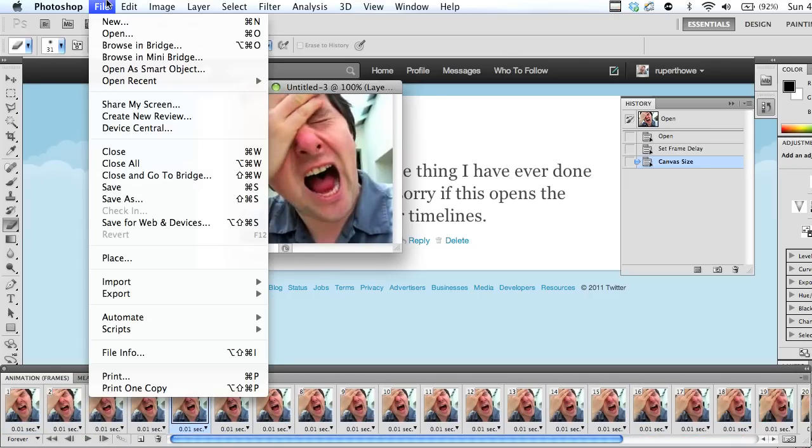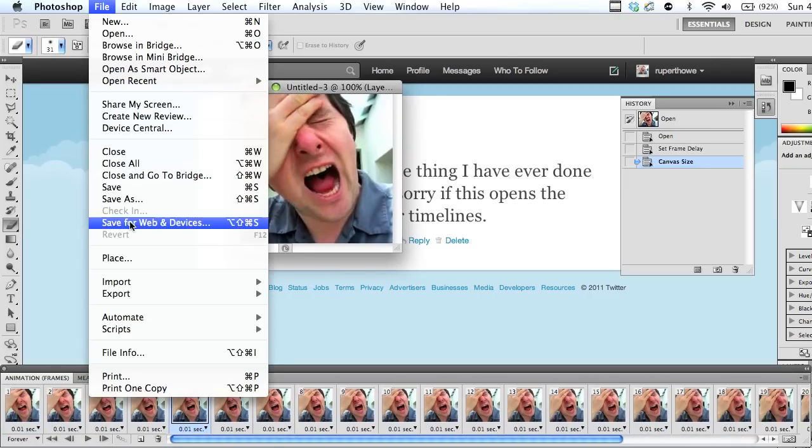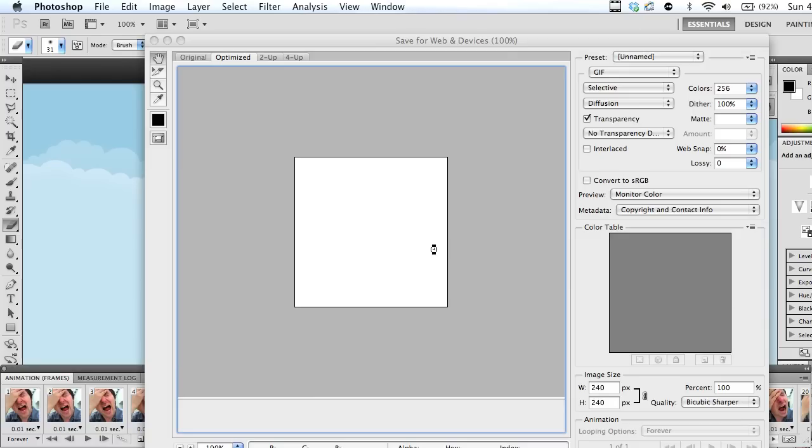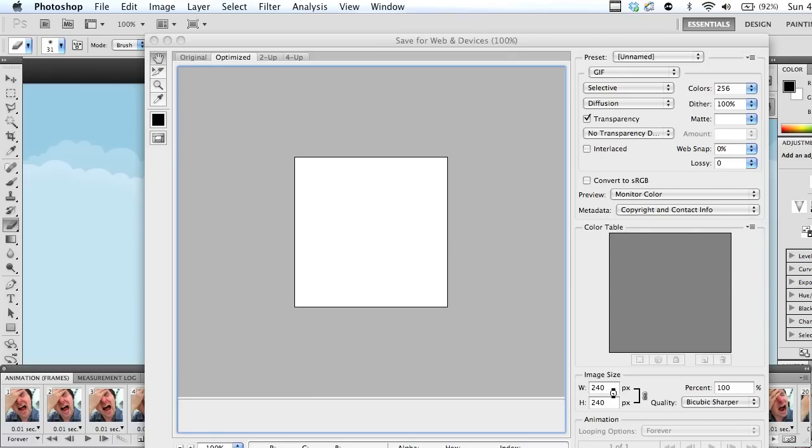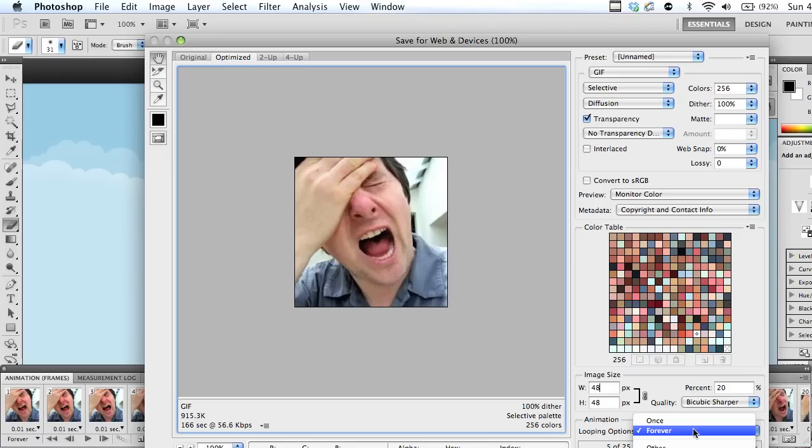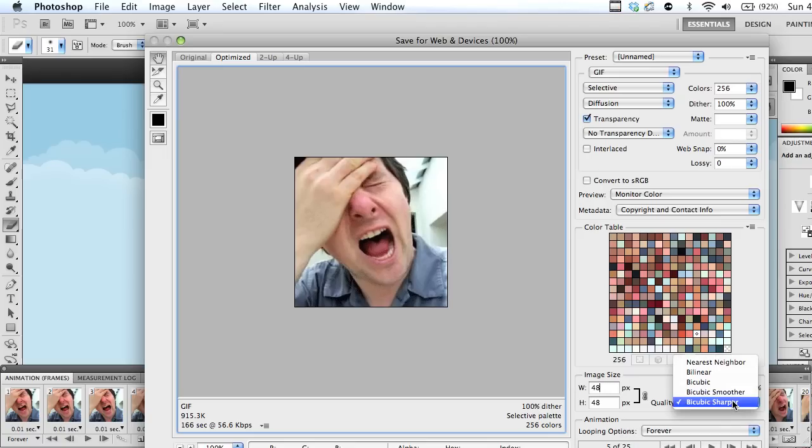Yeah, now we go Save for Web and Devices. We choose 48 pixels by 48 pixels. That's the magic number. Looping options forever, and yeah, it's going to be looping forever until as many people unfollow me as possible.